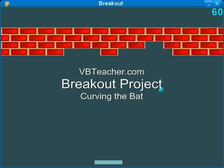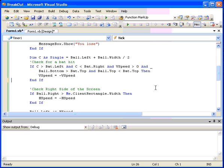We hope you enjoy the fun. Thanks. Welcome back to vbteacher.com for our breakout project. In this section of the project we're going to be adding a little curve to the bat.